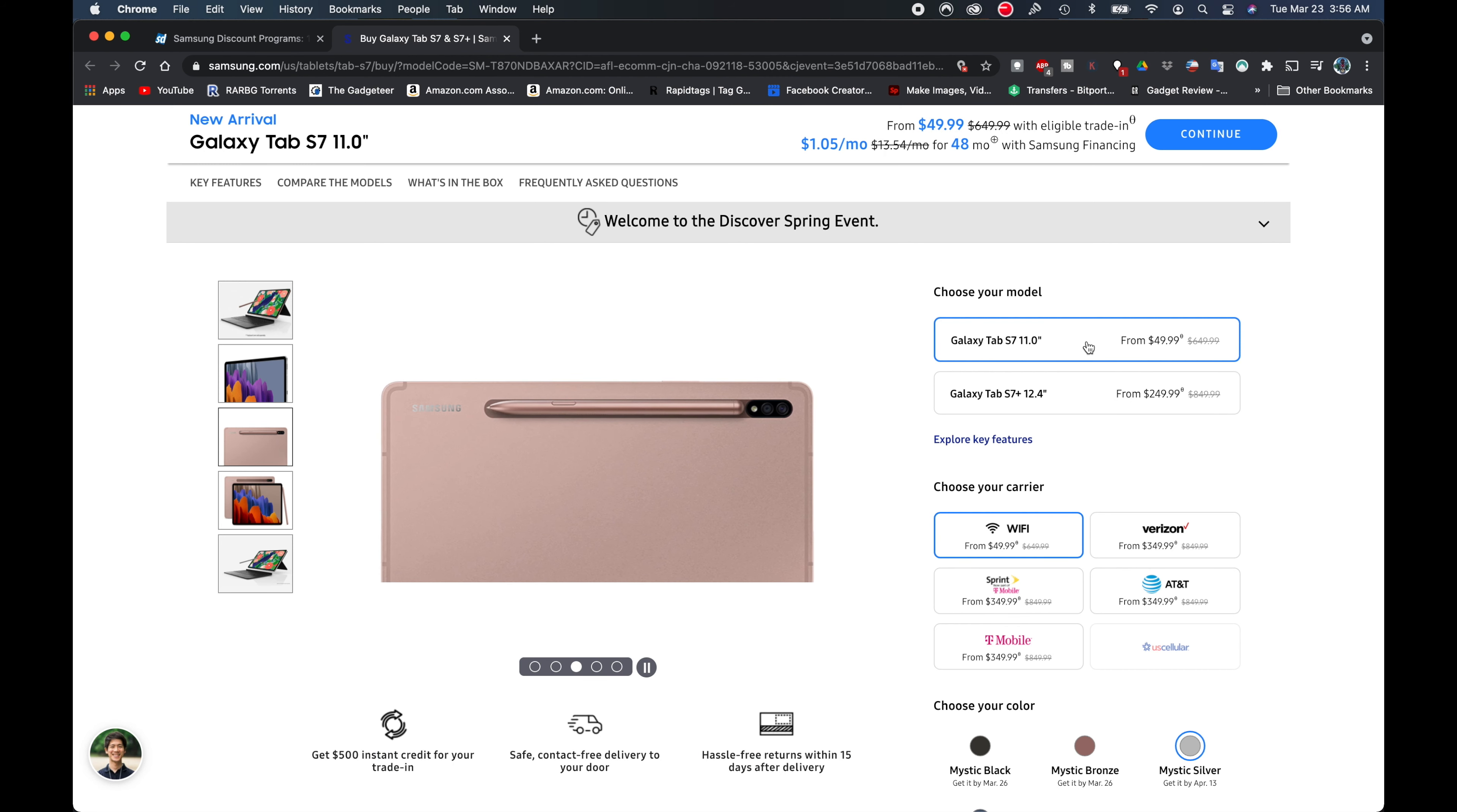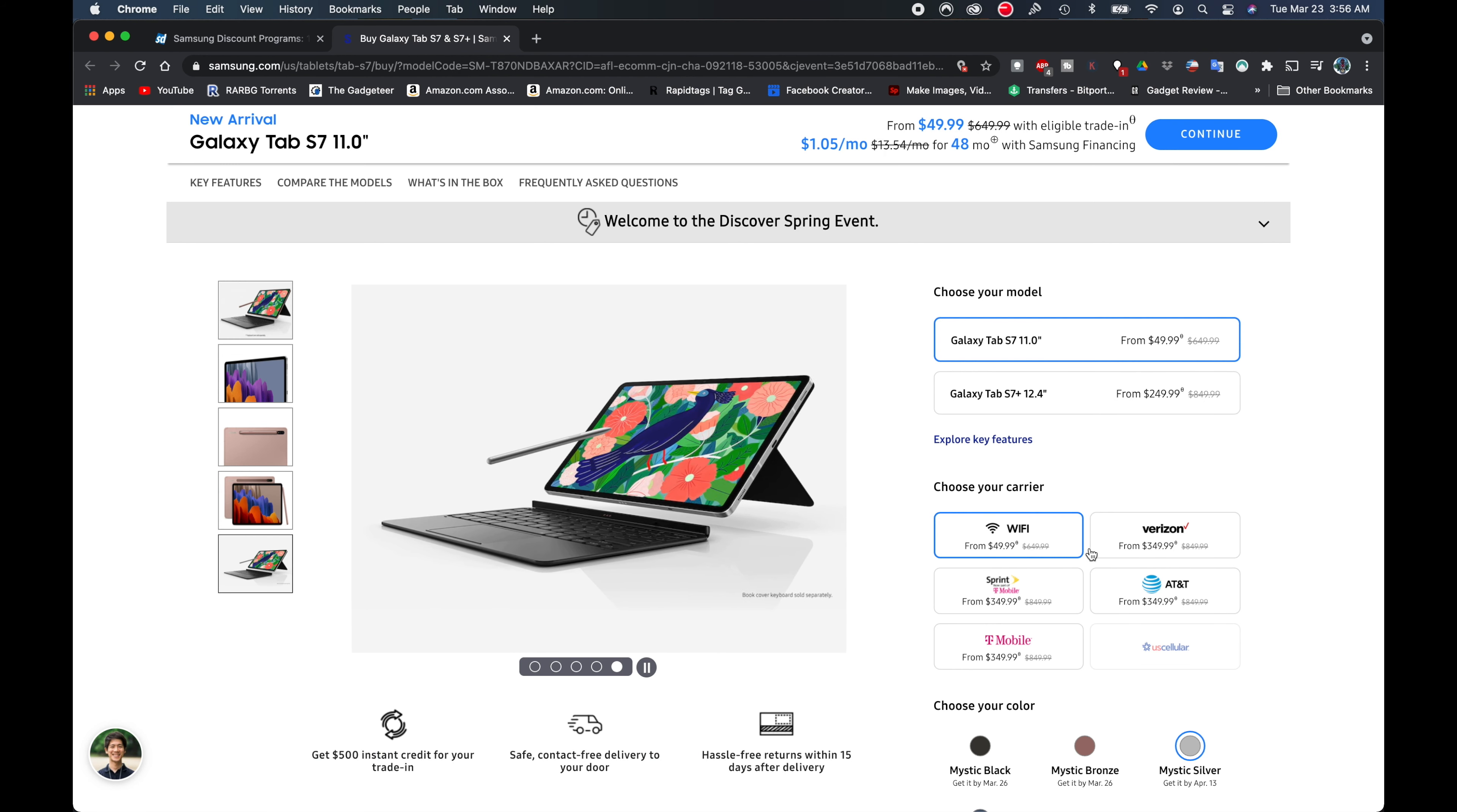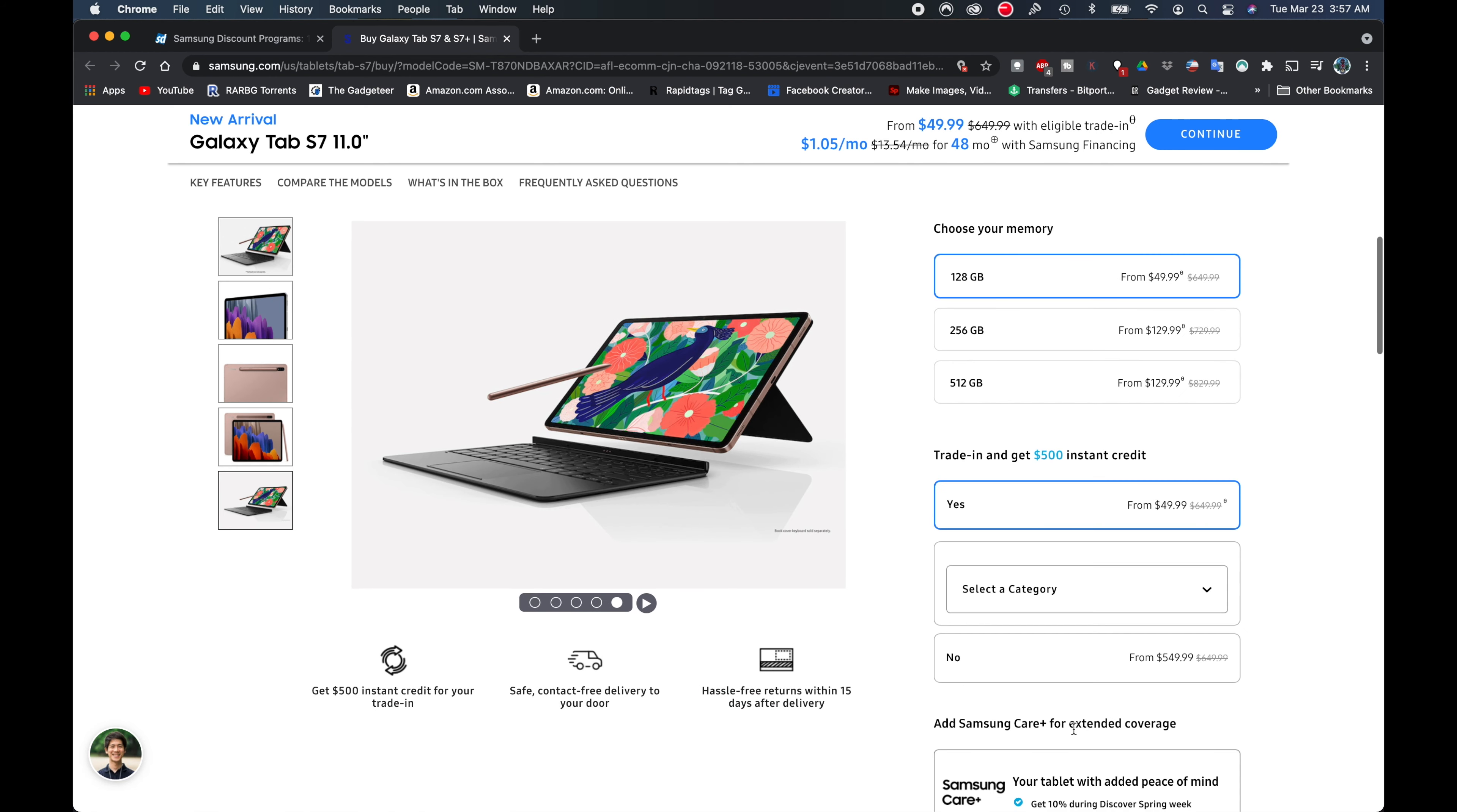So you can see right here this is the Wi-Fi only model. If you want one of the cellular, the 5G LTE models, you have to select one of these and they're going to be a little bit more. So I'm going to go ahead and I just want the $49 one and I'm going to click that.